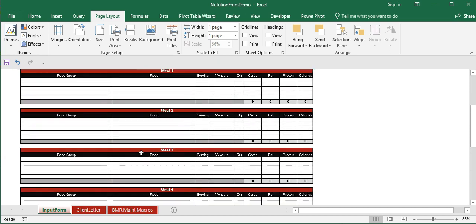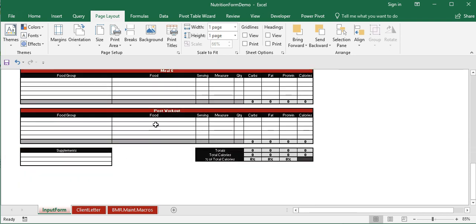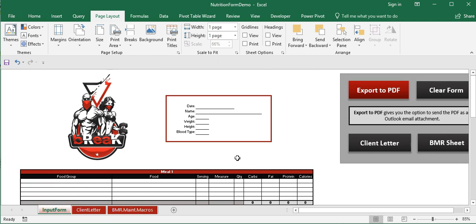There are actually three forms in this workbook. The meal plan has elements for different numbers of meals, a post-workout meal, and supplements. It includes totals showing actual total grams of carbs, fat, and protein, plus total calories. There are also formula-driven cells for calories broken down by each macronutrient and the percent of total calories, so there are a lot of formulas in this tool.